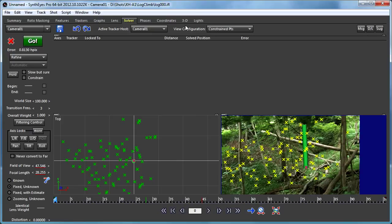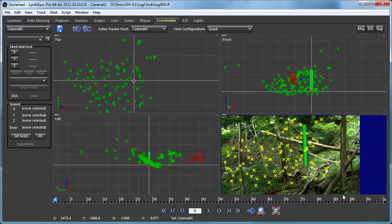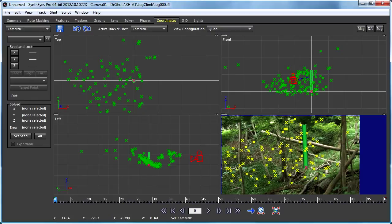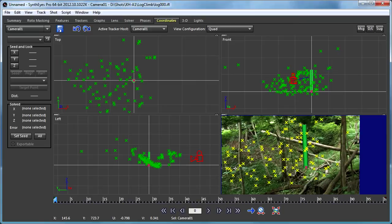What I can do instead to make sure that the effort that I spent manually aligning this sticks around for subsequent solves... it might be that I noticed some tracking problem that I want to fix or add a couple more trackers and I might want to re-solve it later and I don't want to mess up the manual alignment that I've already done.